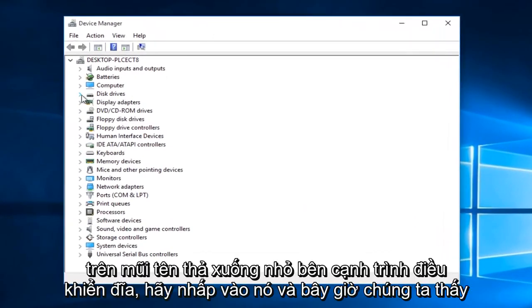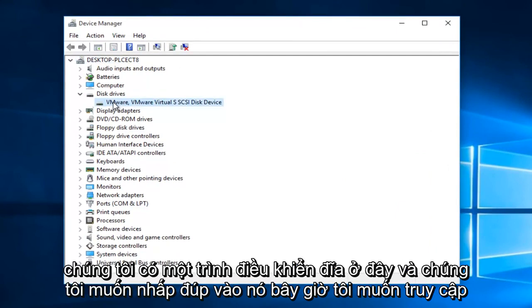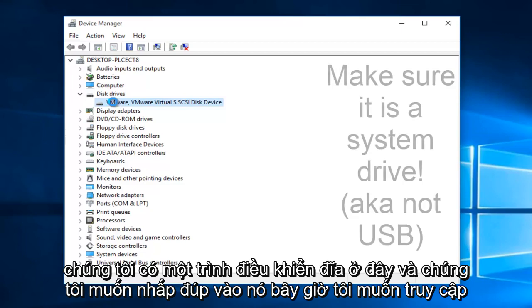On the little drop down arrow next to disk drivers, click on it. And now we see we have a disk driver here. And we want to double click on it.